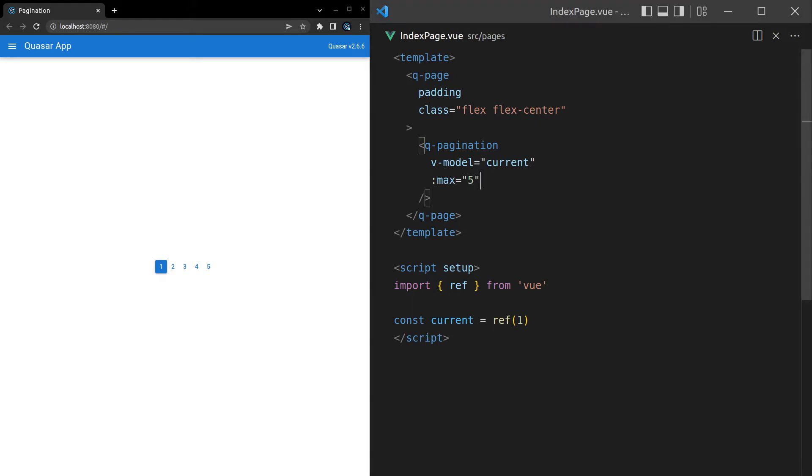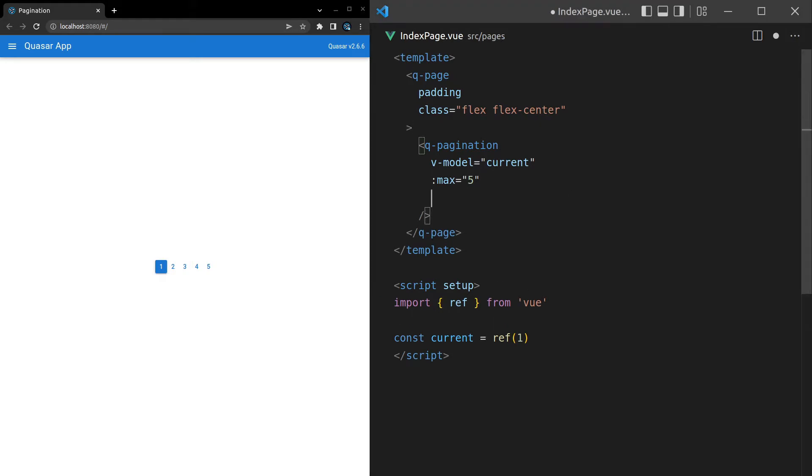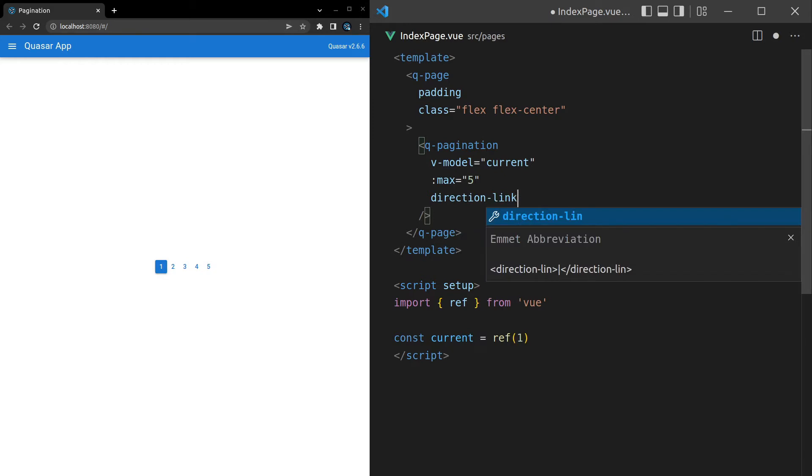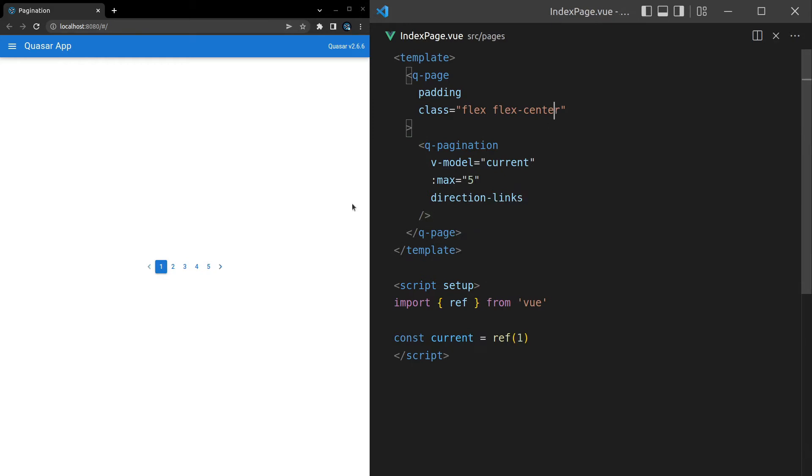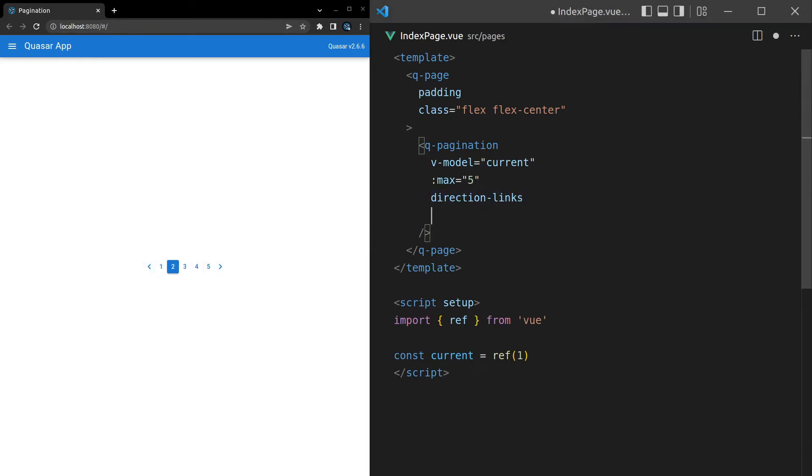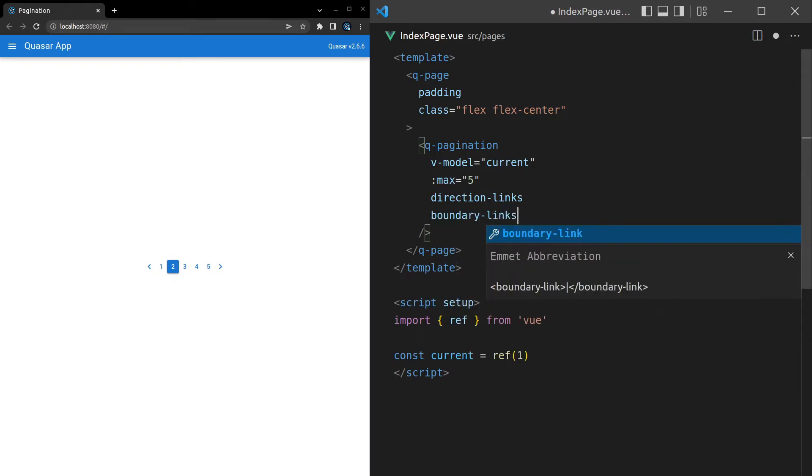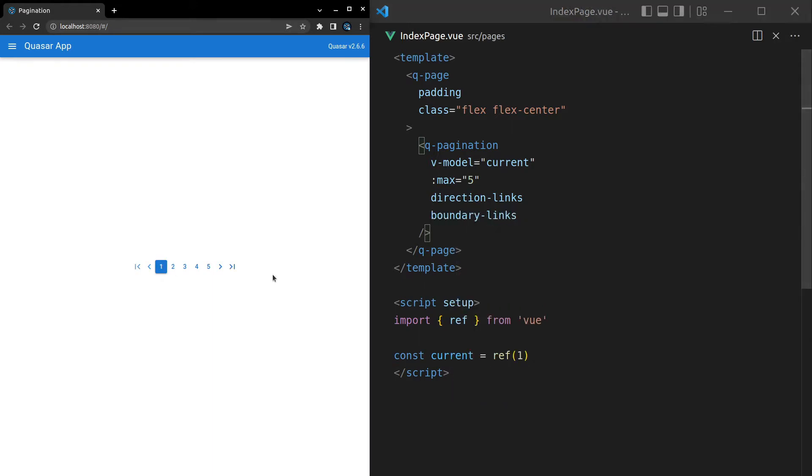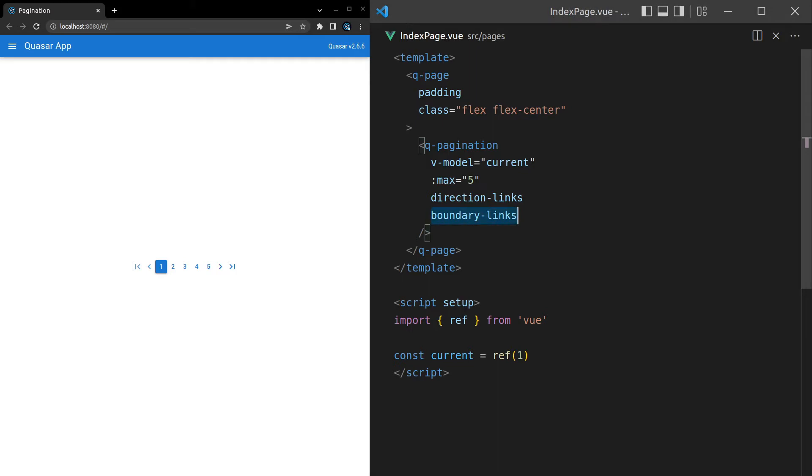The next is just kind of sugar around that. We can say direction-links. And that means we get these links so we can easily go left and right. Another thing we can do is say boundary links. And that's going to send us all the way to the right and all the way to the left. And there's some more interesting stuff we'll learn soon about boundaries.